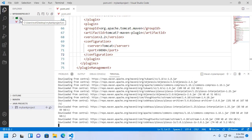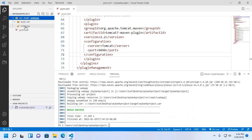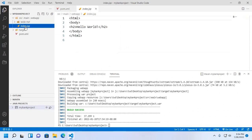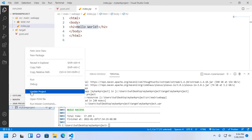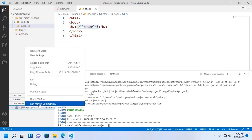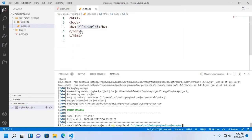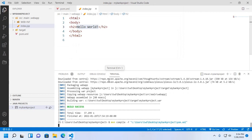Expand the source folder and then open the index.jsp file. Now compile this project.